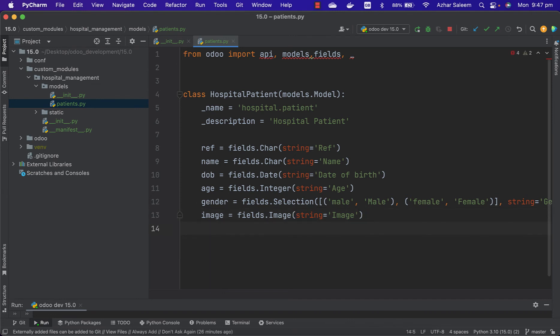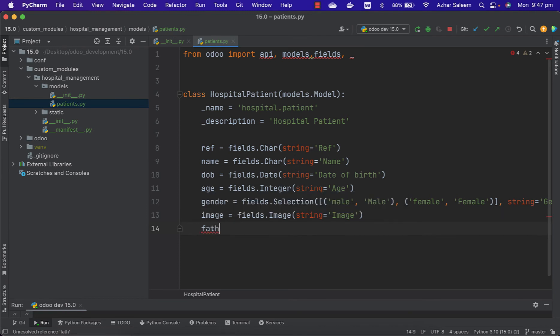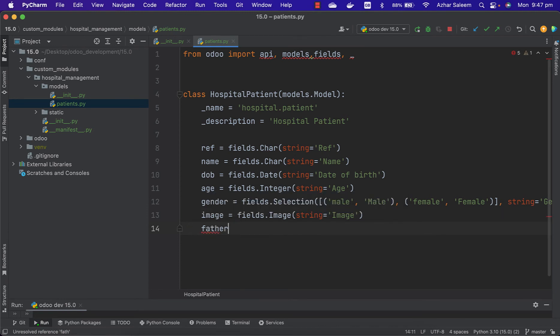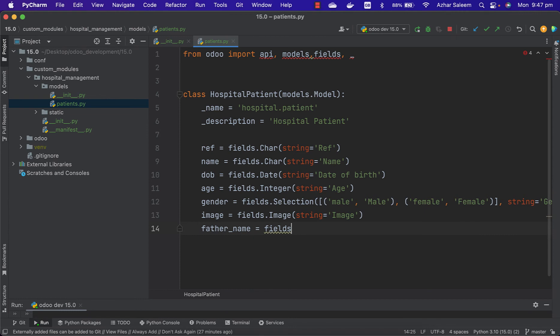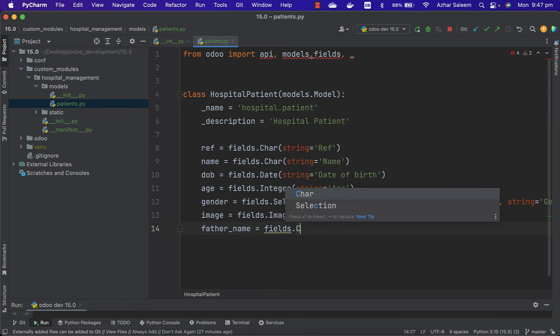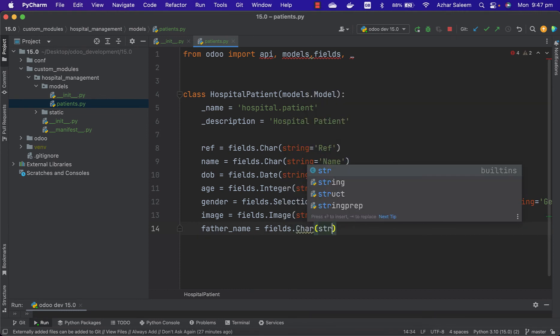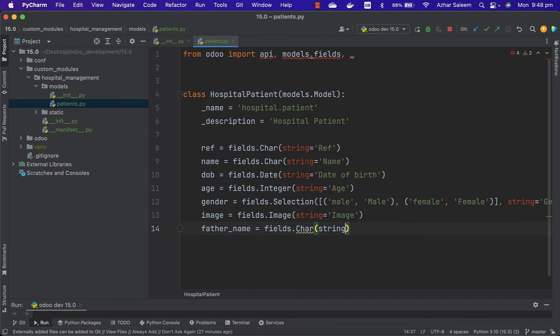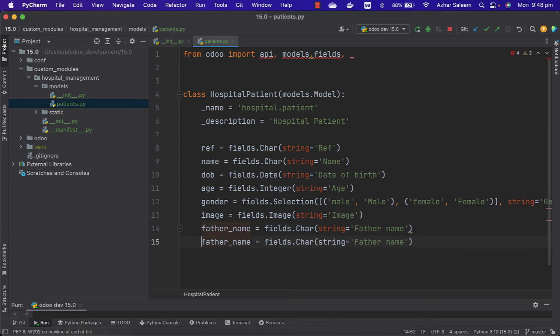First of all I'm giving here father_name - fields.Char and string for the name. The other one is the partner_name.